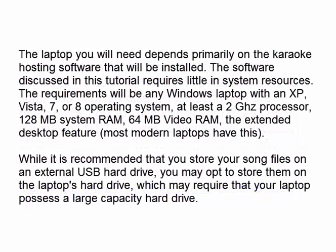The laptop you will need depends primarily on the karaoke hosting software that will be installed. The software discussed in this tutorial requires little in system resources. The requirements are any Windows laptop with XP, Vista, 7, or 8 operating system, at least a 2 GHz processor, 128 MB system RAM, 64 MB video RAM, and the extended desktop feature — most modern laptops have this.